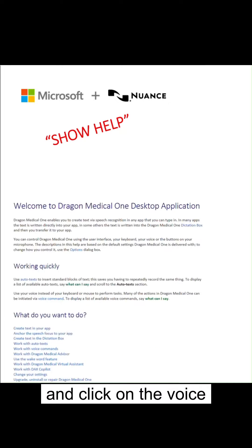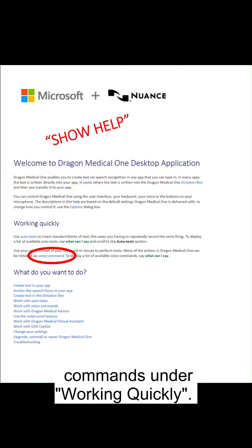For more information on creating multi-step commands, say 'show help' and click on voice commands under working quickly.